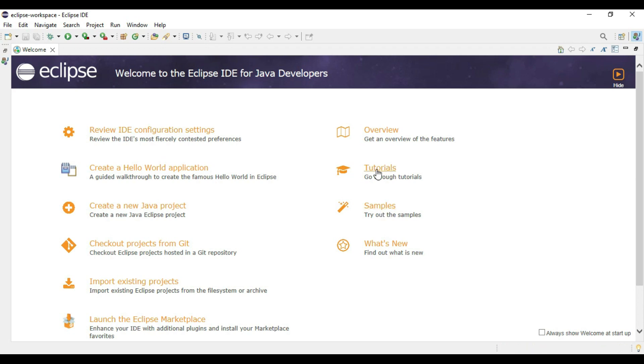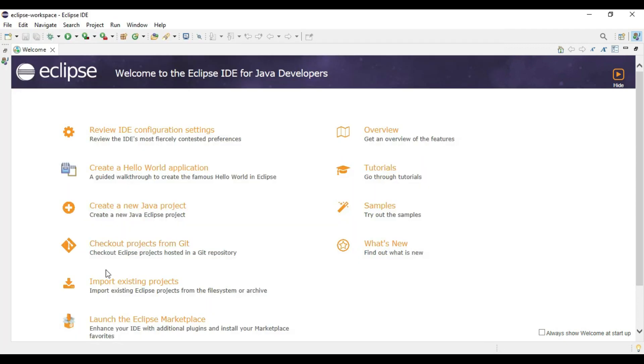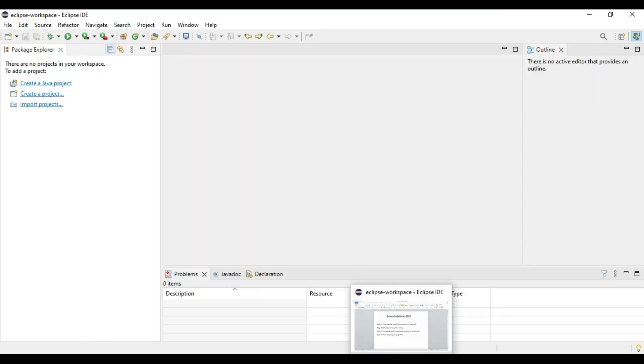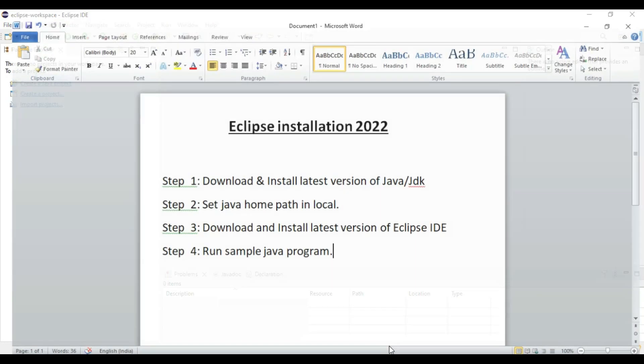Then tutorials also, and here it is giving option to create Hello World application and create new Java project. Our Eclipse installation is complete.